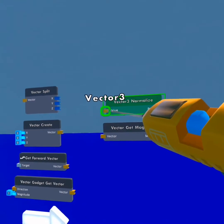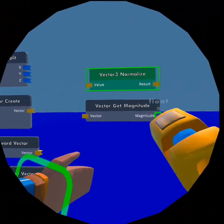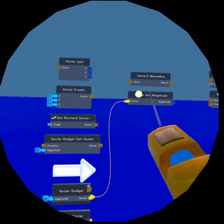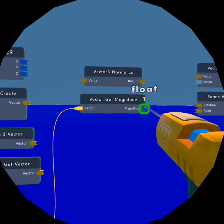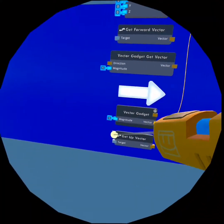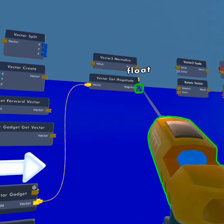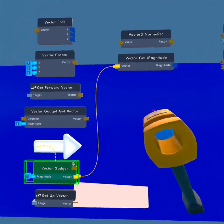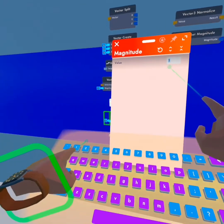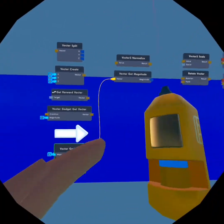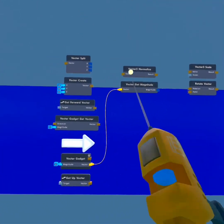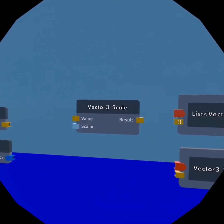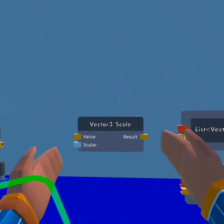The vector get magnitude is pretty self-explanatory — you connect a vector to it and it's just going to get the magnitude. As you can see, if I switch it up to 2, it's going to switch back over here to 2.